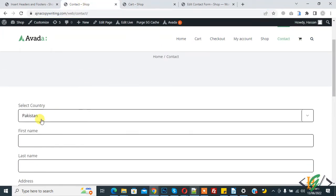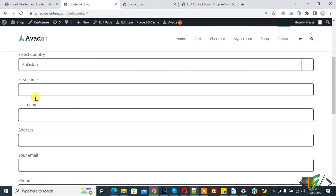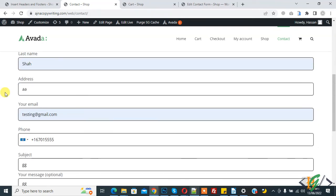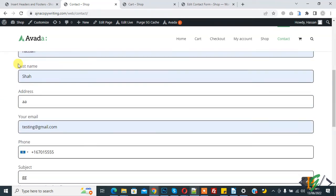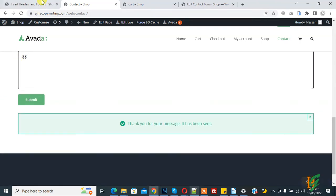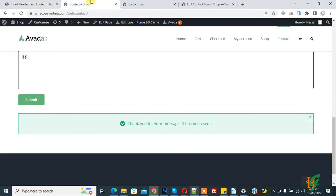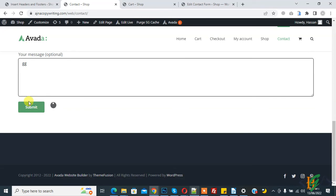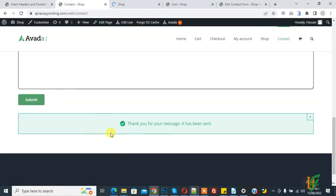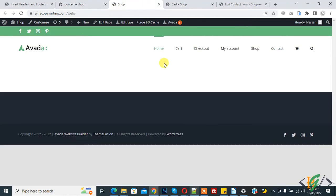Now when we select Pakistan, fill the form again. We selected Pakistan and clicked Submit. The form submits and now the home page opens — that is the link we assigned for Pakistan. This is our home page.